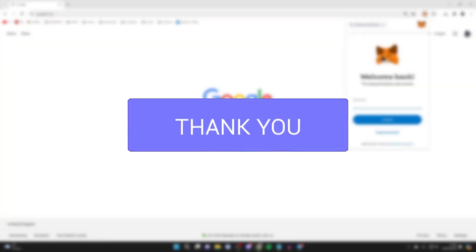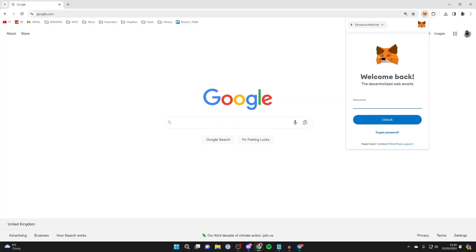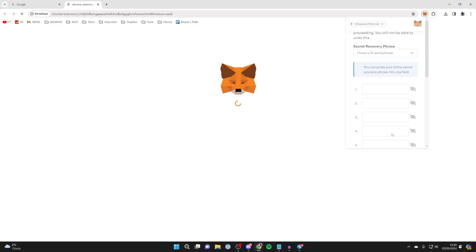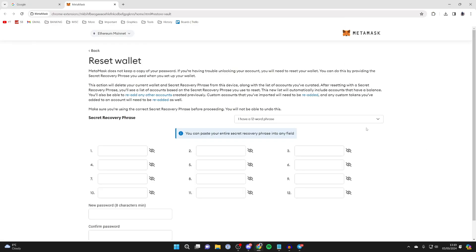Let's say you've forgotten your MetaMask password and can't get into your account. All you need to do is come below the password and unlock option and click on forgot password.